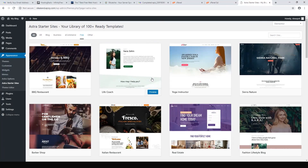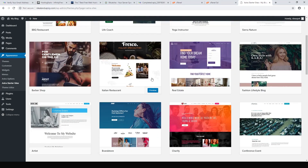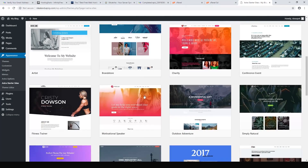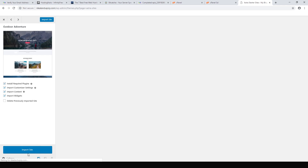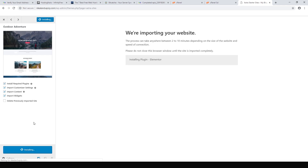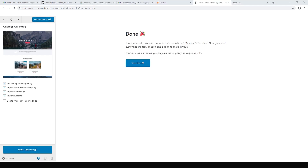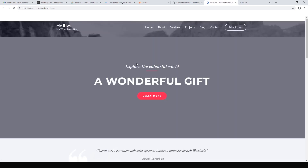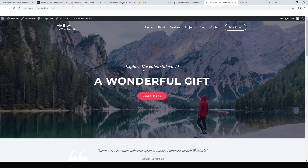I always like to start out with the Outdoor Adventure site — it's pretty easy to use. Just hit Import Site. It'll take between two and ten minutes; in this case it took two minutes and 22 seconds. Now we can view our website — here we go, we've got our starter website all installed.